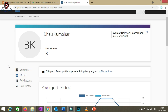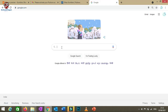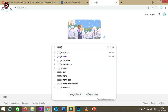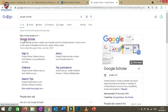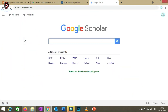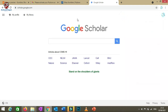Now let's move to the third platform: Google Scholar, the most commonly used platform by researchers. Search for Google Scholar and click the first link. Log in with your Google account — you can see I've logged in with mine in the upper right corner.